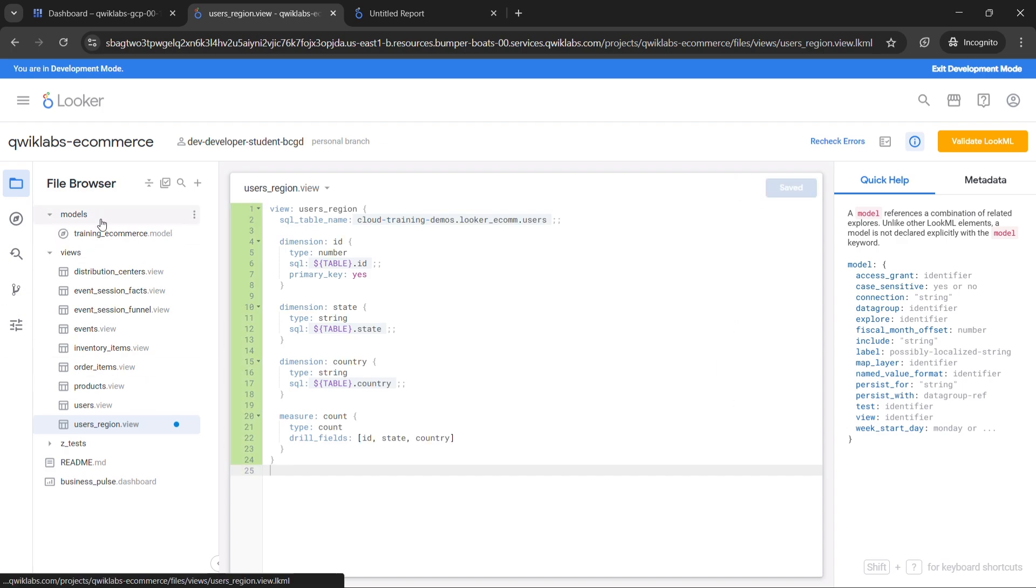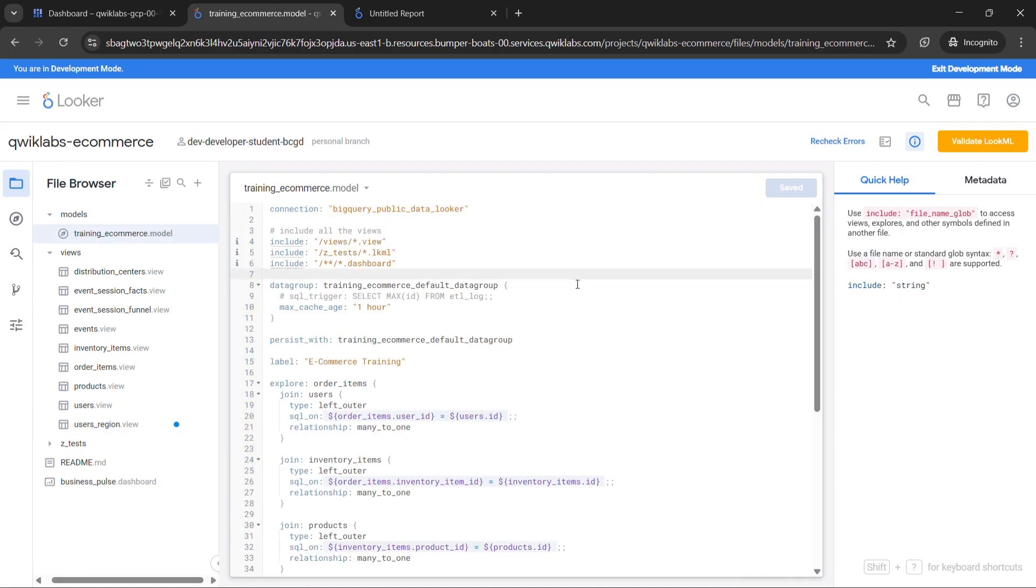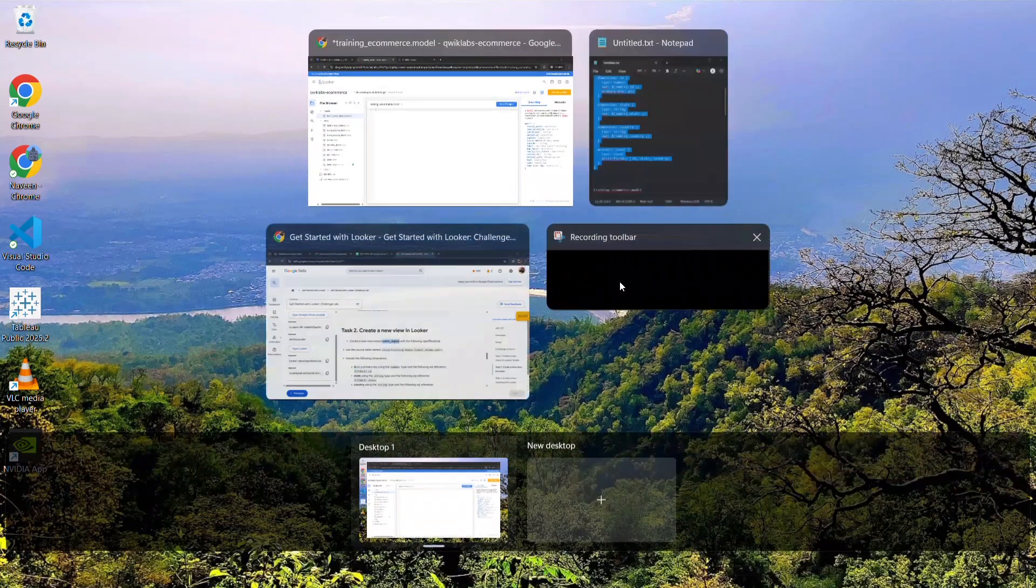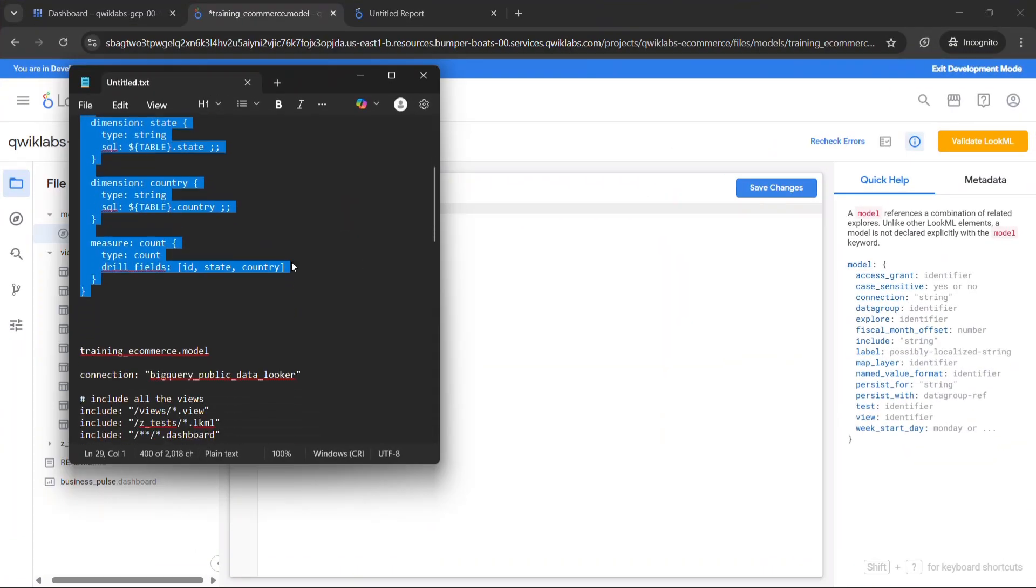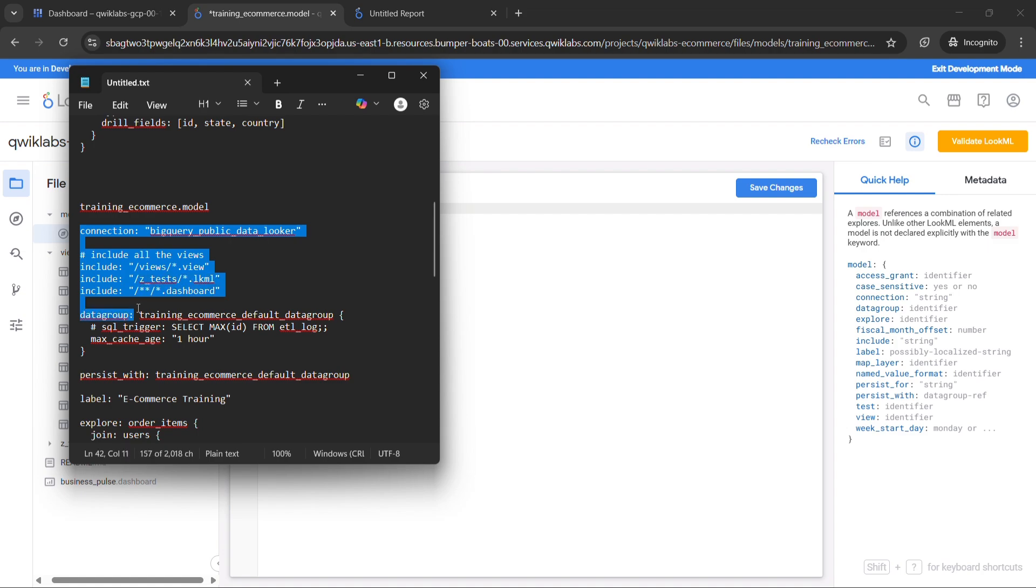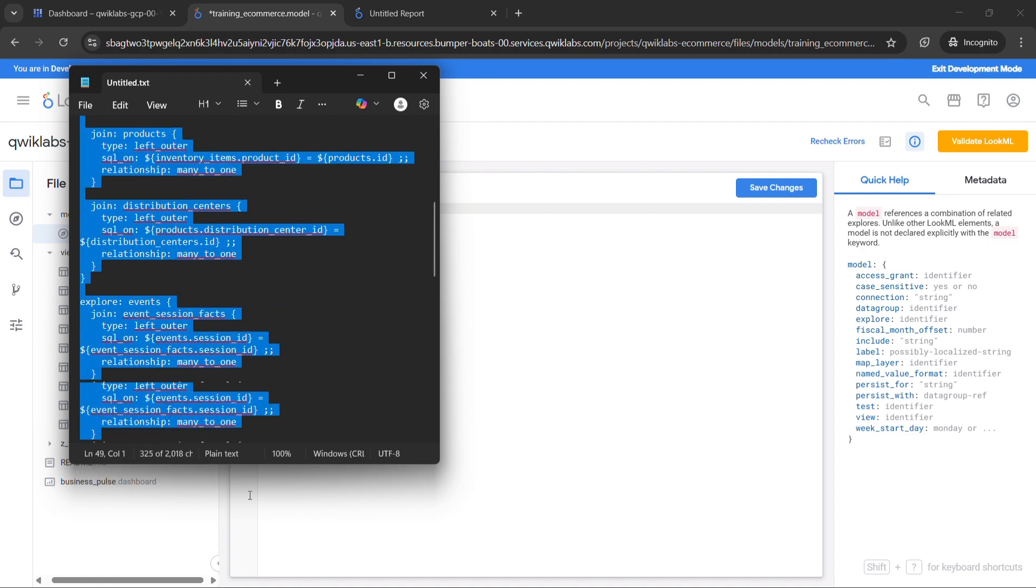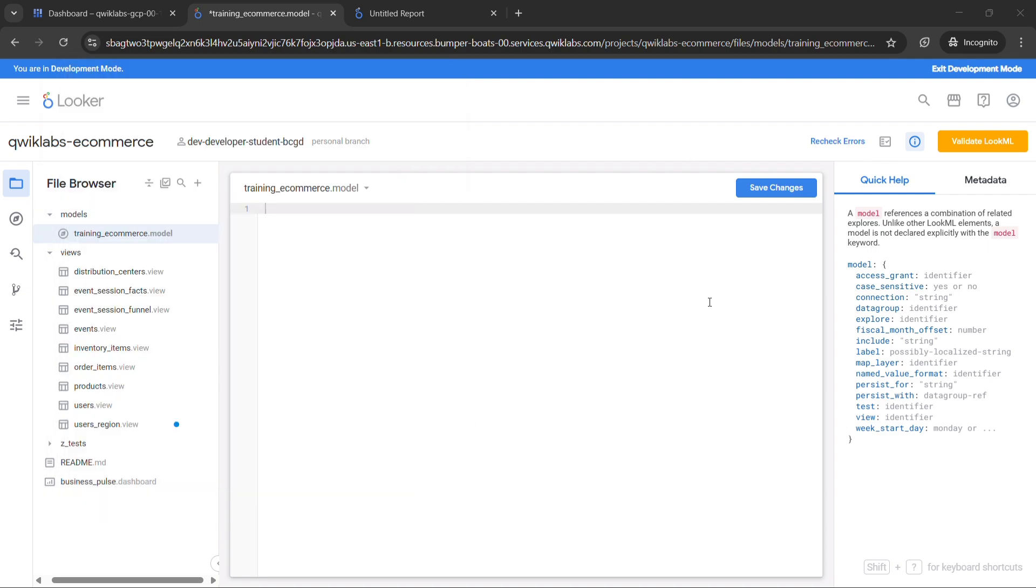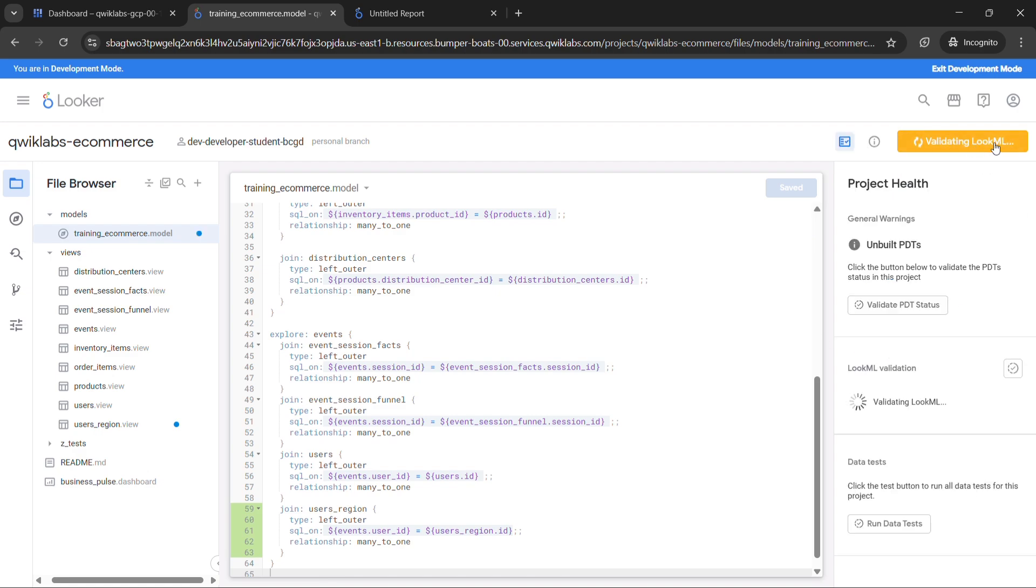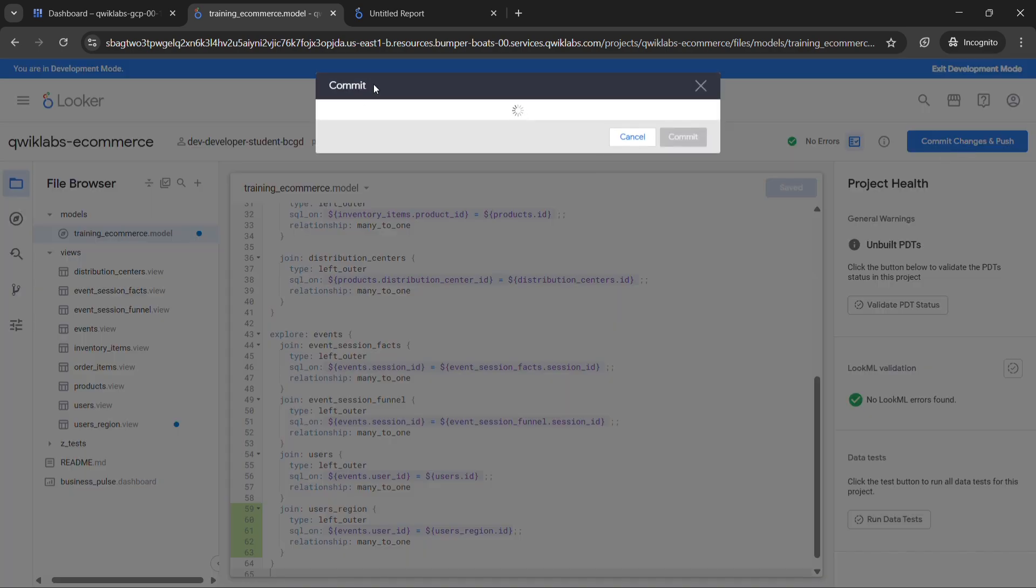Click on models and then training ecommerce.model. Remove this text also. And from here copy this text from connections to the last and then paste it over here and click on save changes. Then click on validate LookML. Then click on commit changes and push.